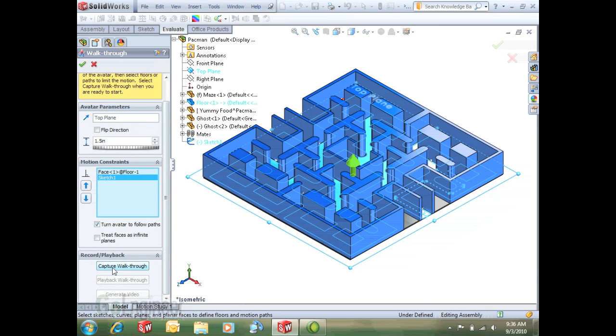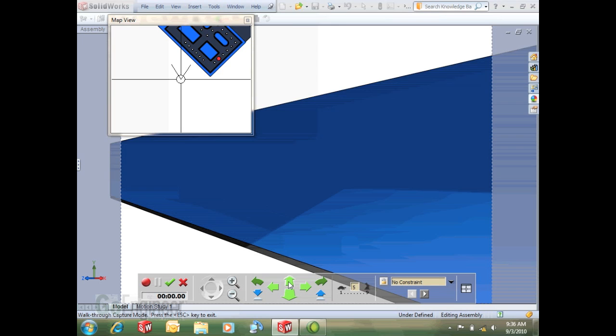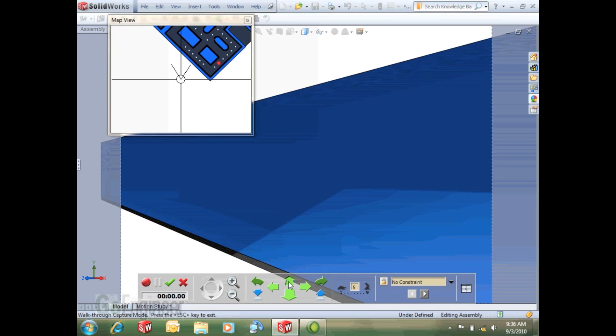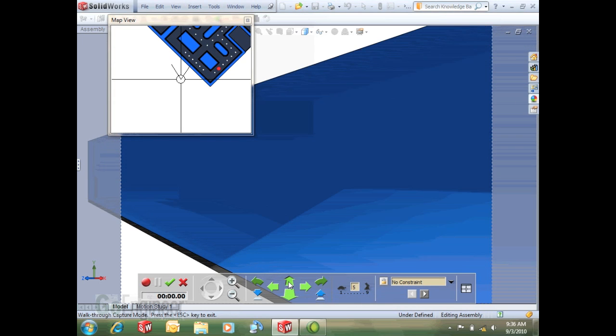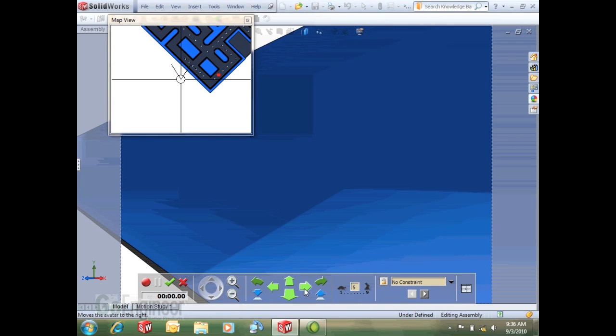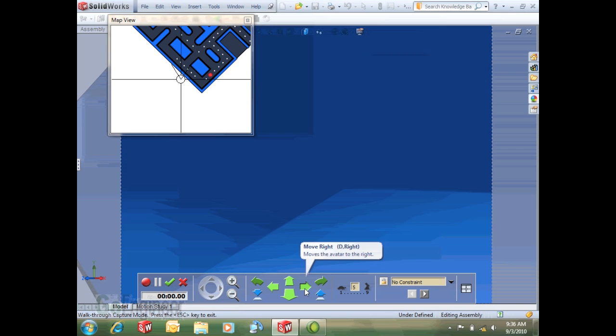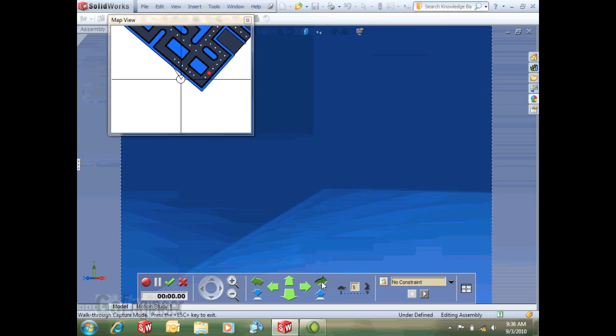Anyway, I'll go ahead and start my capture, start my walkthrough. I'll select on this capture walkthrough button and you can see it brings me into sort of where I see a map view and also some controls of my motion. I have some arrow keys here that'll let me move around, move from side to side, spin around.